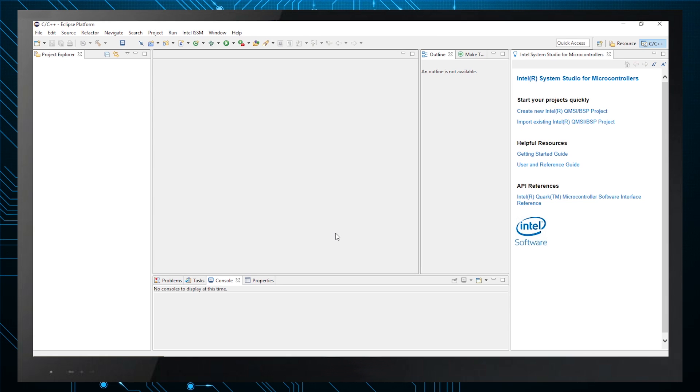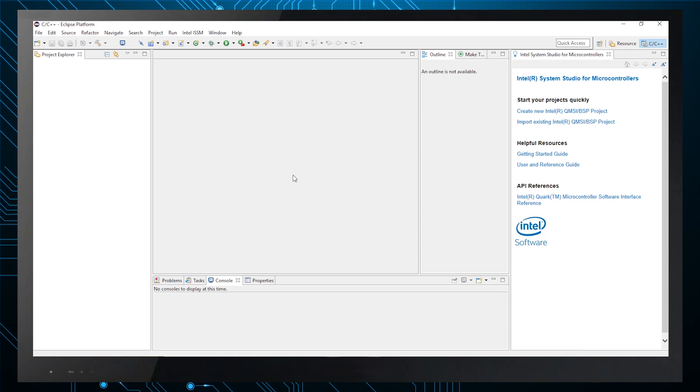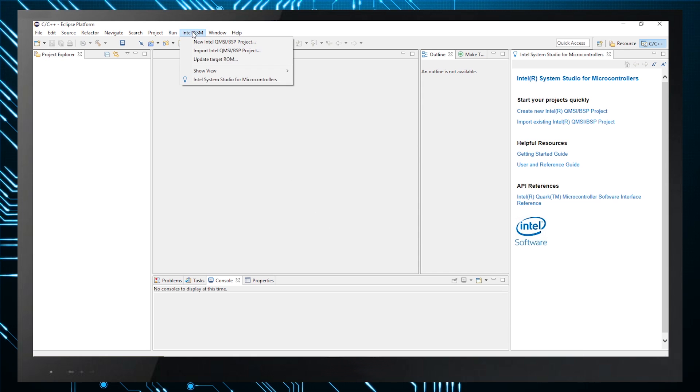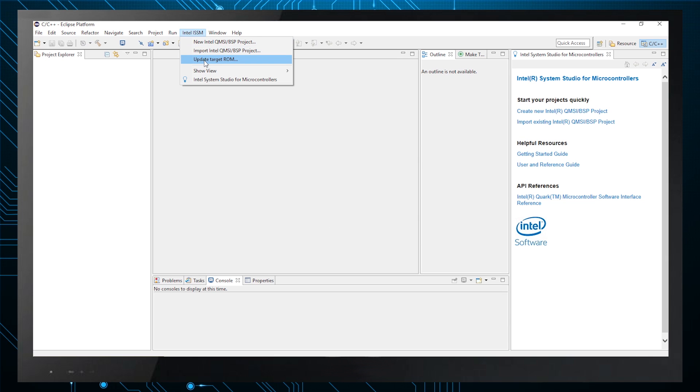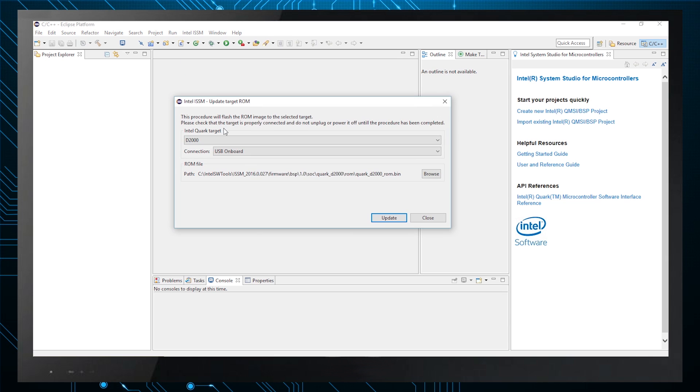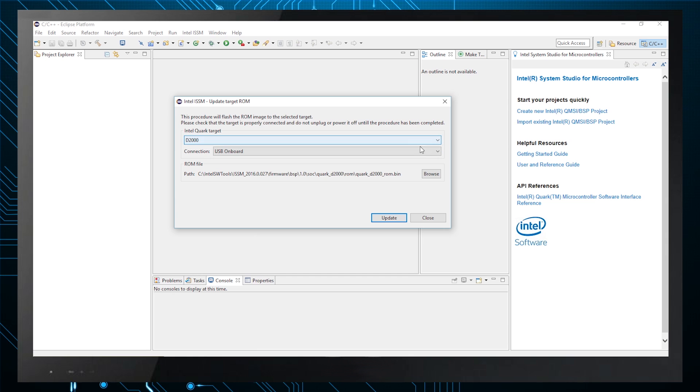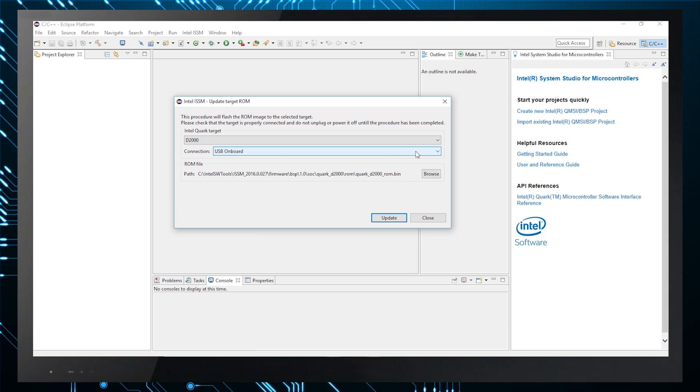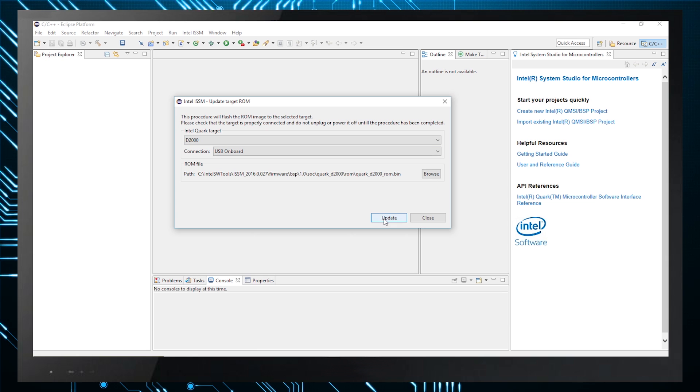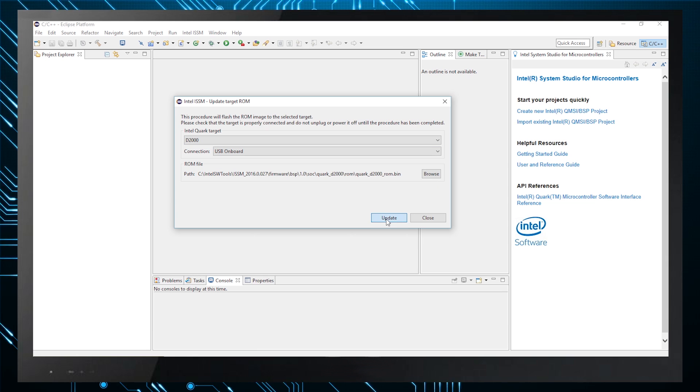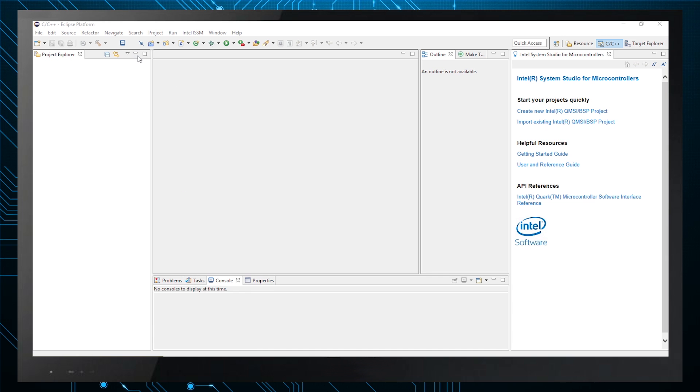The first time you use the board, you need to flash the ROM using the ISSM. Choose Intel ISSM from the drop-down menu and then update target ROM. Then, click the correct target and select USB onboard as a connection. Choose the latest revision of the BSP and then update. It will start to update the ROM image. Once it's flashed, you can create a new project.